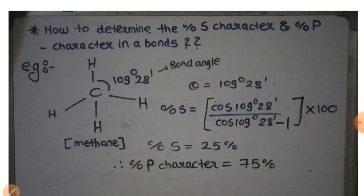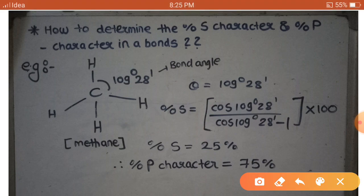Now we have to determine the percent of S character in the methane molecule, that is in the C-H bond. Since all side atoms are similar, the percent of S character in each C-H bond will be the same. The bond angle is 109°28'. Using the formula — cos(109°28') / (cos(109°28') - 1) × 100 — we get the percent of S character equals 25 percent. So 100 minus 25 gives us 75 percent P character. In methane, each C-H bond contains 25 percent S character and 75 percent P character.